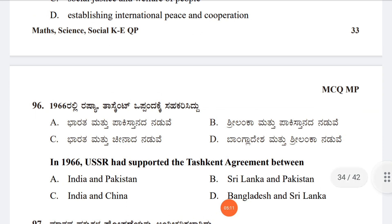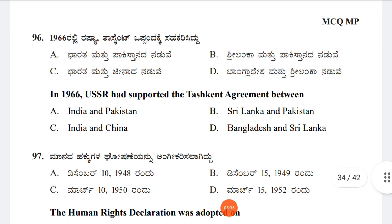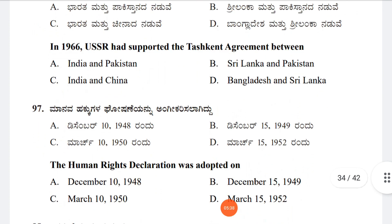Question 96: In 1966, the USSR supported the Tashkent Agreement between which nations? Option A: India and Pakistan, Option B: Sri Lanka and Pakistan, Option C: India and China, Option D: Bangladesh and Sri Lanka. The answer is Option A, India and Pakistan.